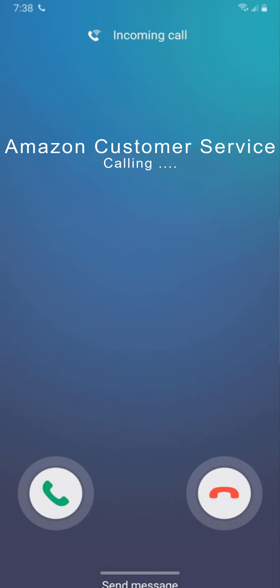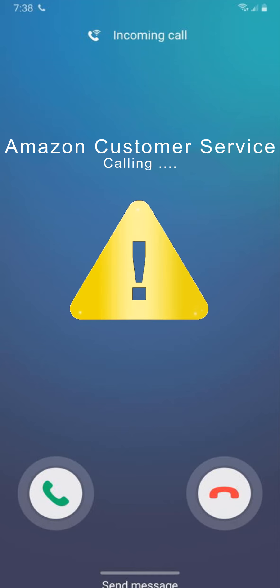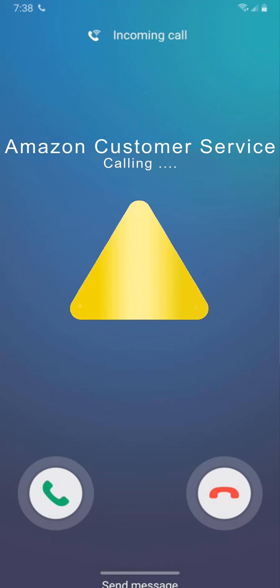Is anyone receiving the same call, and does anyone know if it is a scam or not? Please leave a comment to help others and prevent them from becoming potential victims. Beware and thank you for watching.